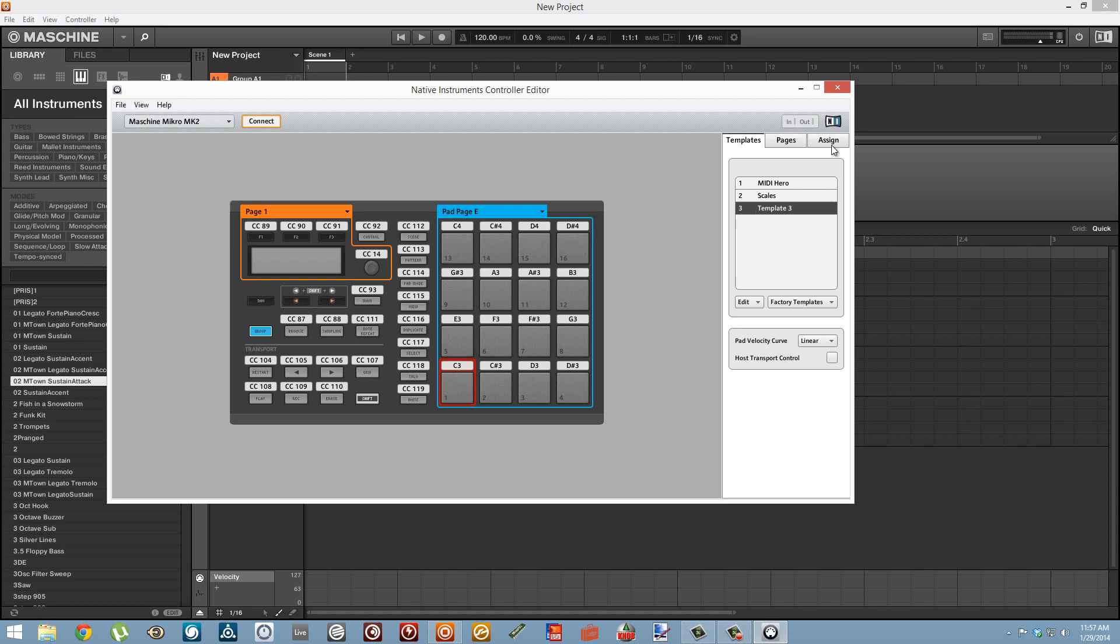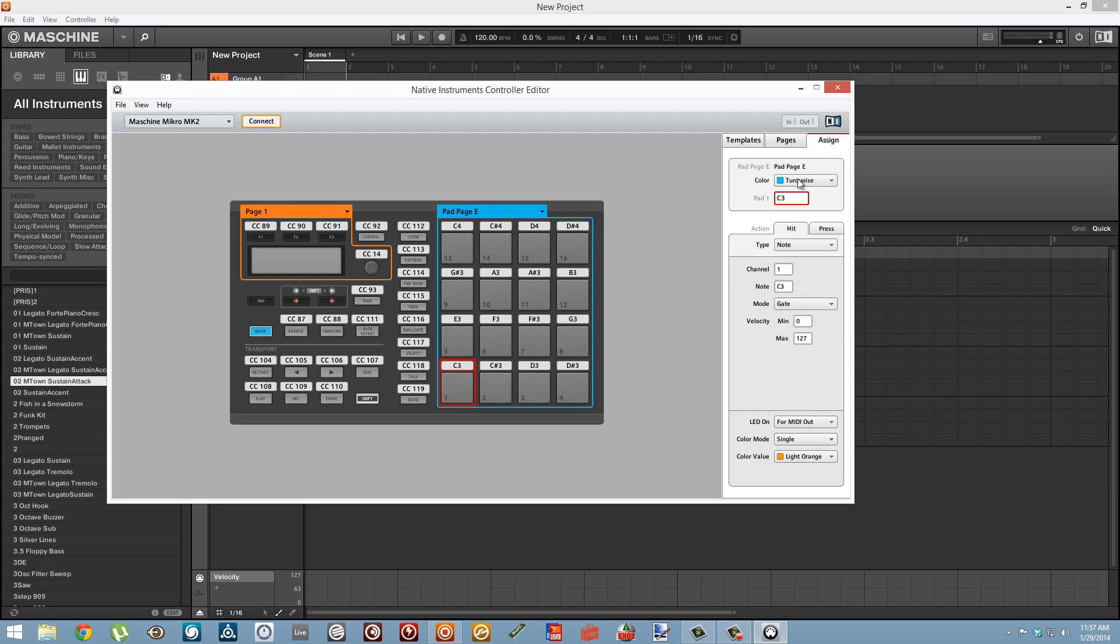Hold down the shift key, let's go over to the assign tab first, then hold down this shift key and press the last button and we'll select all of our pads at once. I'm going to drag the minimum velocity up to 127 so that our notes are going to play at maximum velocity no matter what.